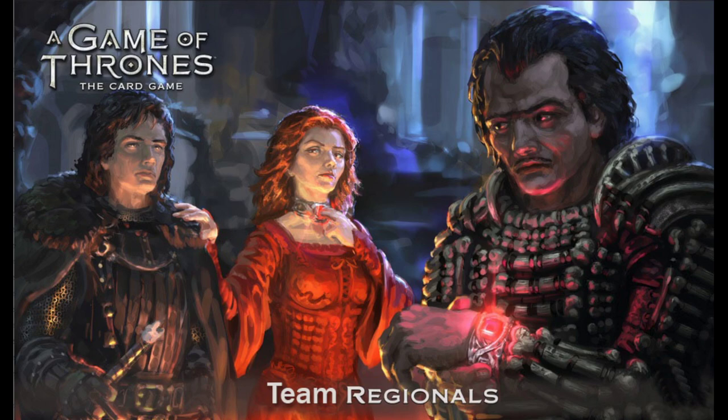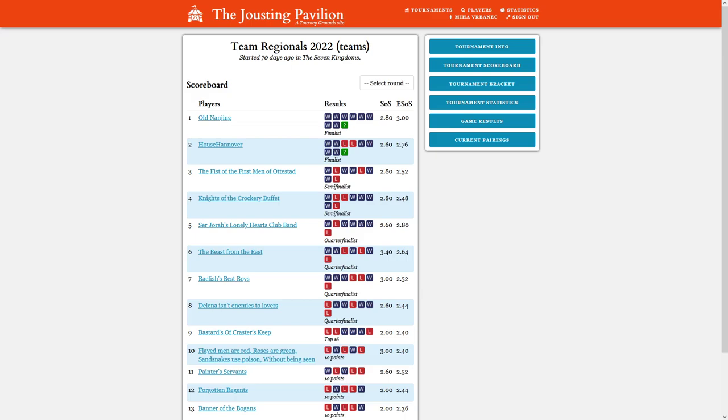Hi folks, welcome to the final of the Team Regionals event. Only one game remaining and this is the situation.